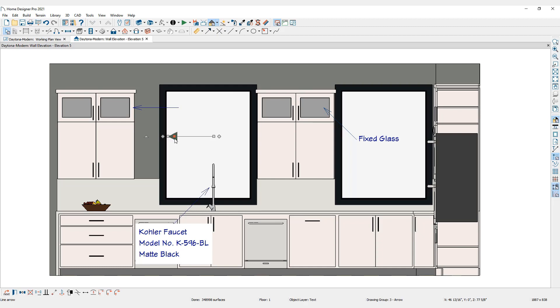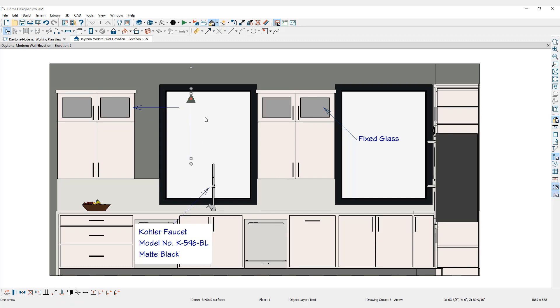Finally, click on the arrow to show the edit handles and move the arrow into the desired position.